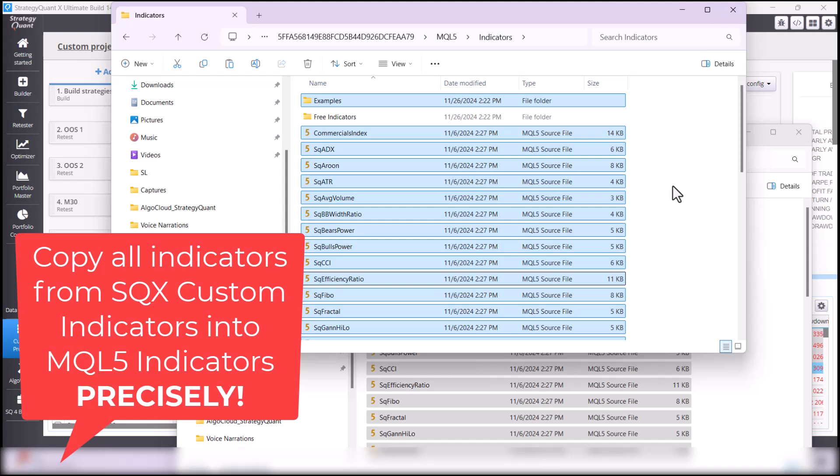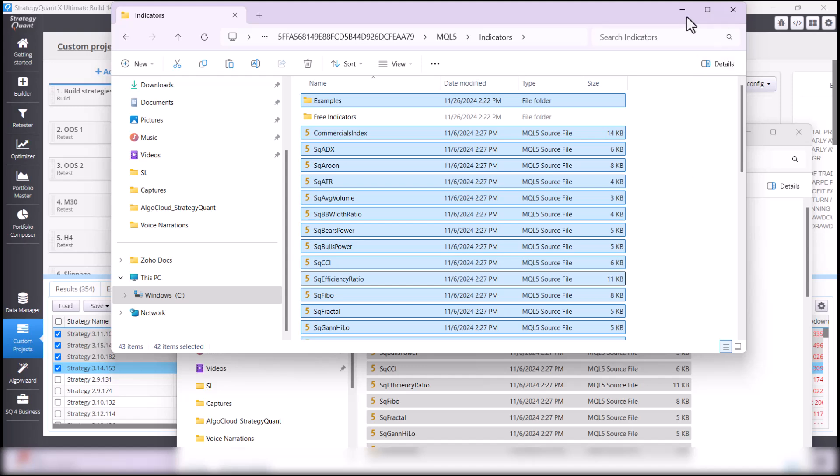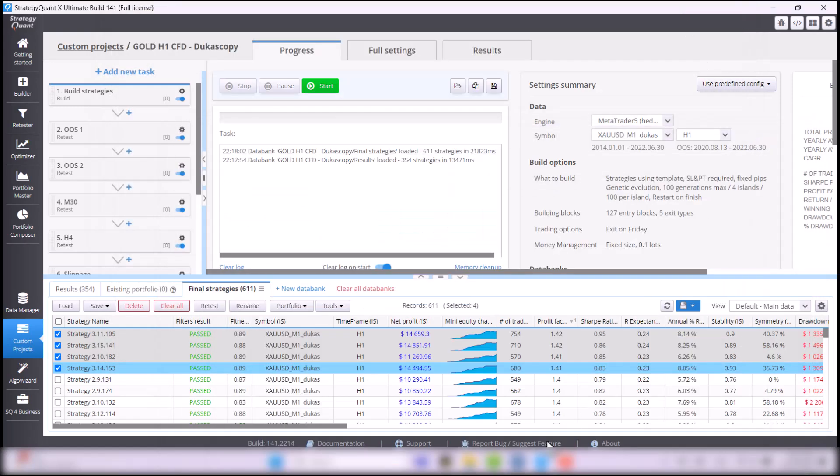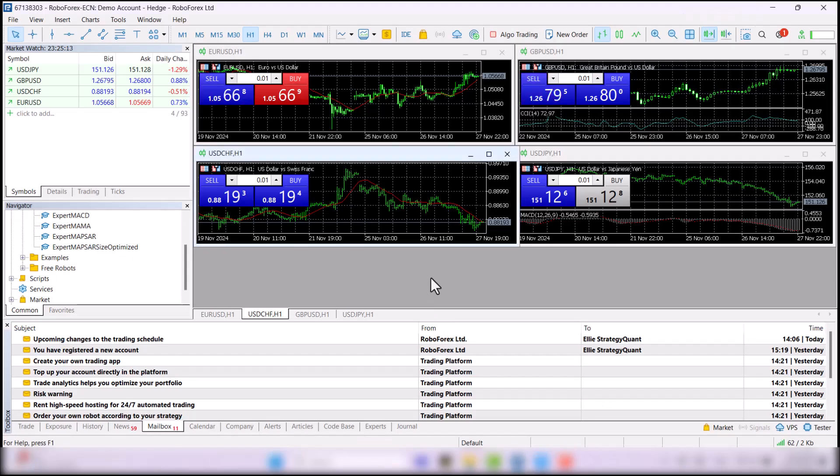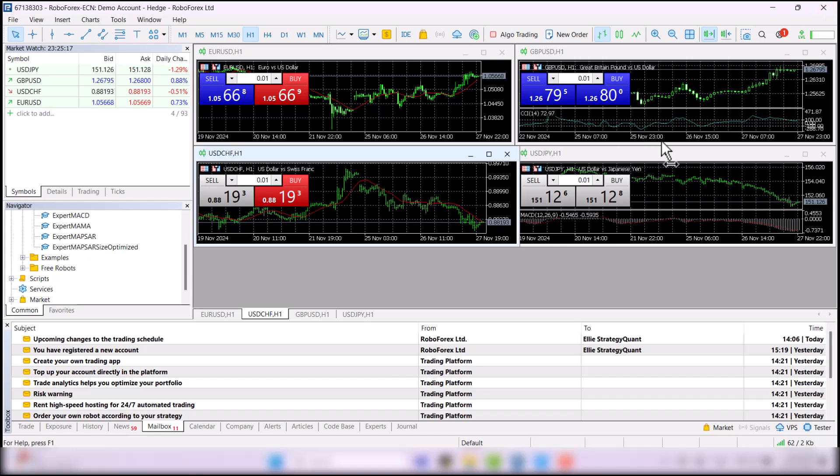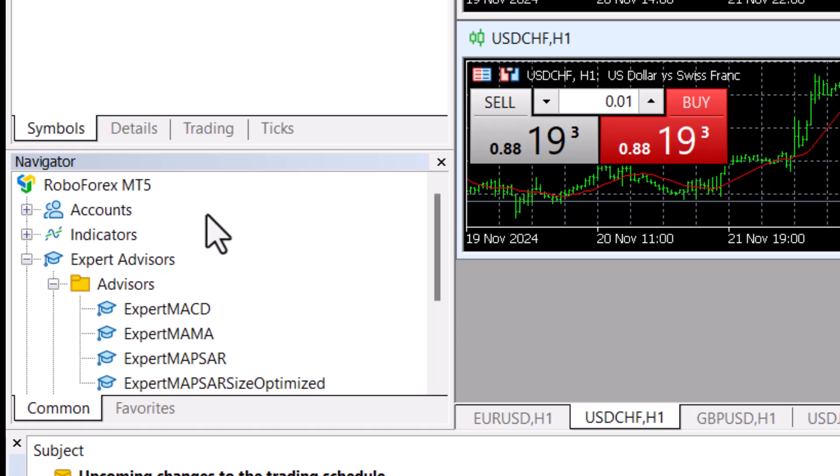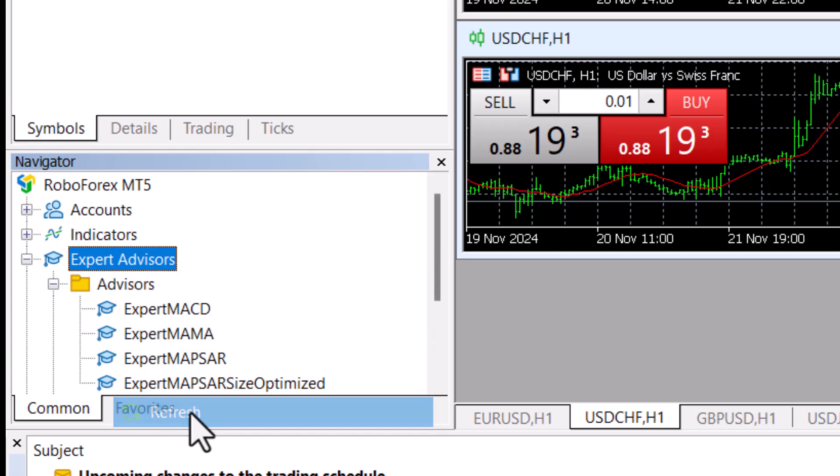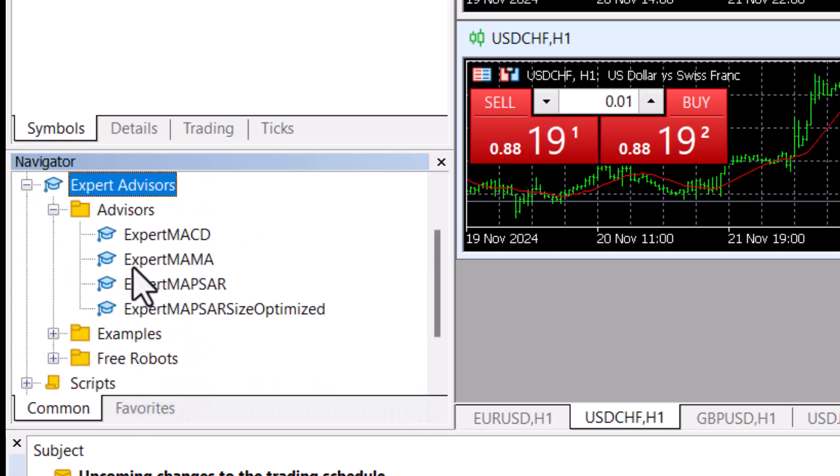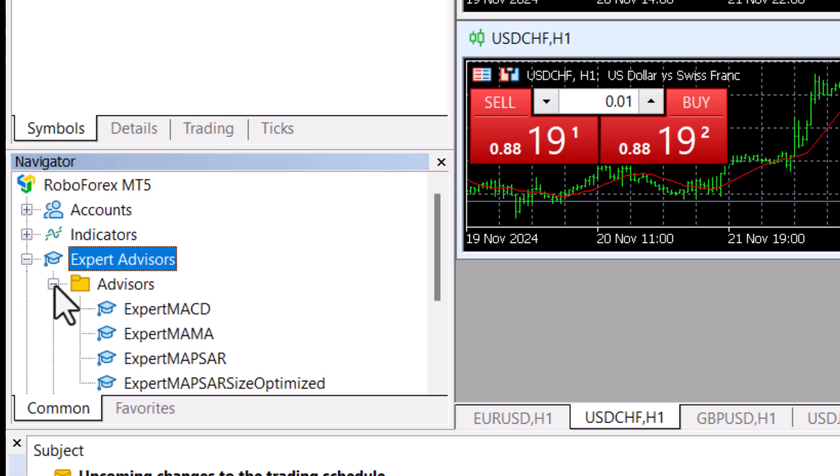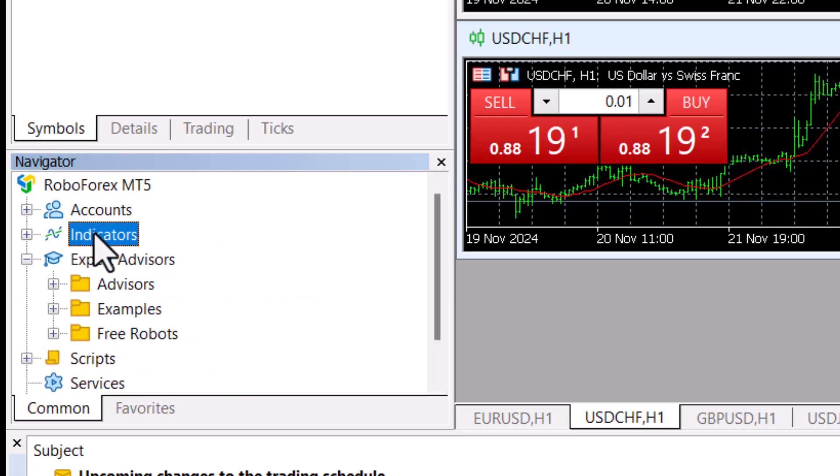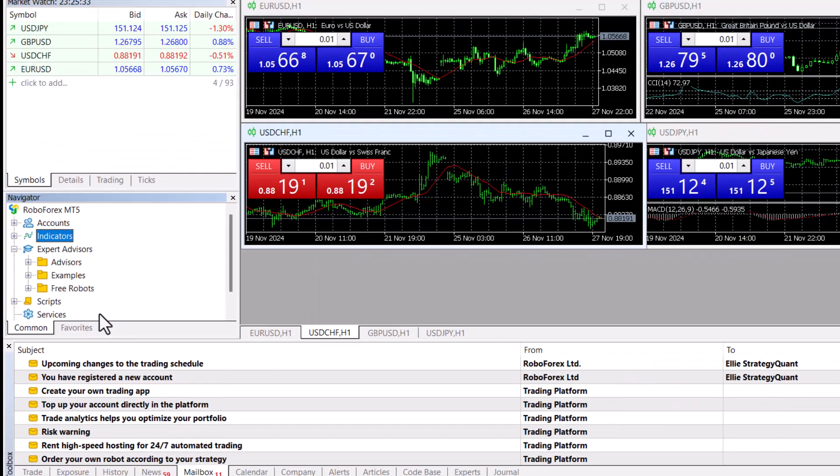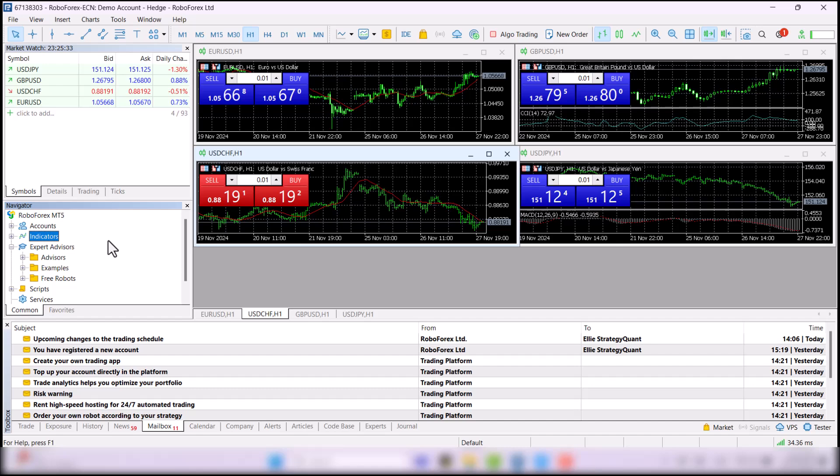MetaTrader has to compile the indicators and strategies. There are two options. One, close MetaTrader and run it again. It will take a while to start, but MetaTrader will compile all the indicators and strategies for you to use in MetaTrader. Or, stay right in the platform, right-click on Expert and Advisors and choose Refresh. Then go to Indicators and choose Refresh as well. But, sometimes it can get stuck and MetaTrader can crash, so I think it's safer to turn MetaTrader off and on again.